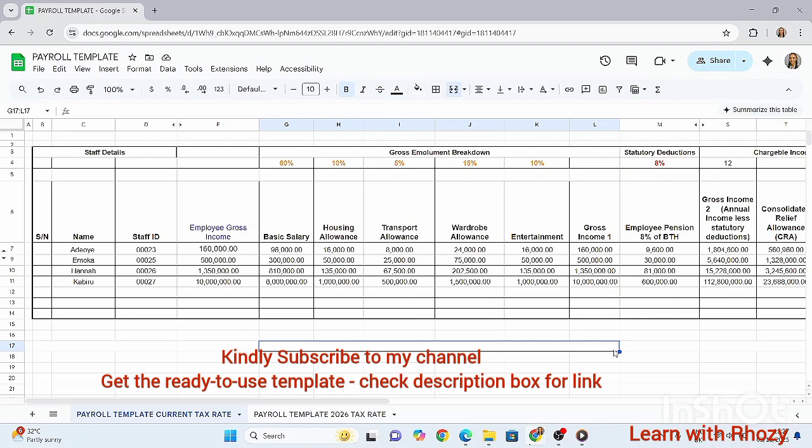Before we start calculating, what is PAYE? PAYE means 'Pay As You Earn,' which is the personal income tax deducted from an employee's salary every month by their employer, and then remitted to the government.